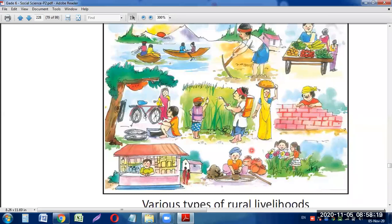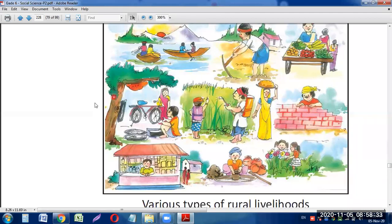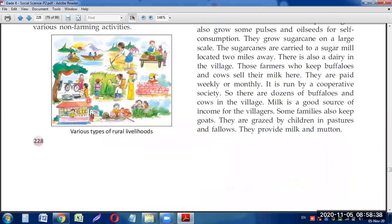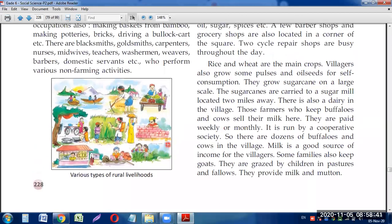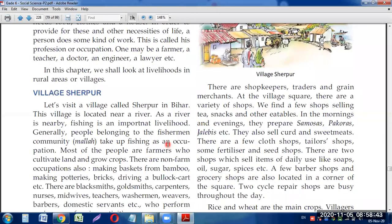These are the kinds of work shown in the pictures. You can see a mason — someone who lays bricks and builds buildings. In the image of village Sherpur, everyone is busy doing something. A variety of works are being performed by the people in the rural areas.